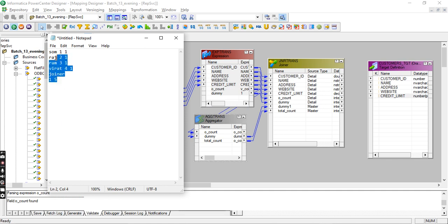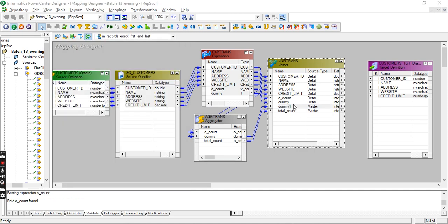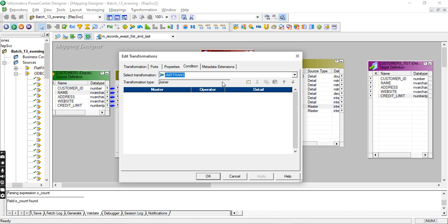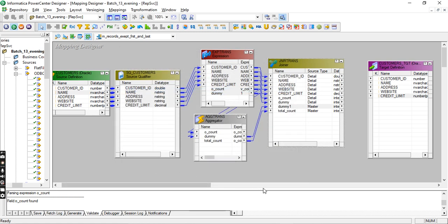We combine both in the joiner. In the joiner output, the condition is dummy equals dummy. When dummy equals dummy it gives the output of the total_count. So total_count value of 4 is assigned to every record.